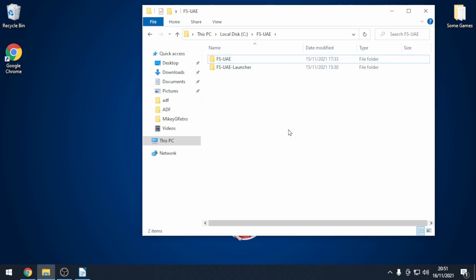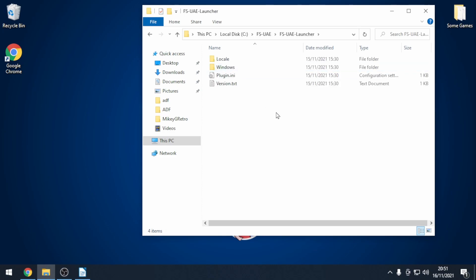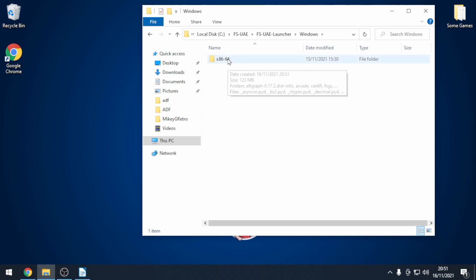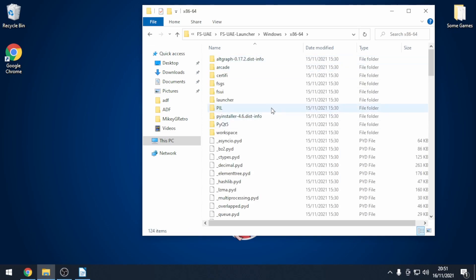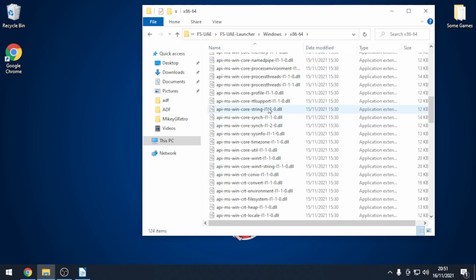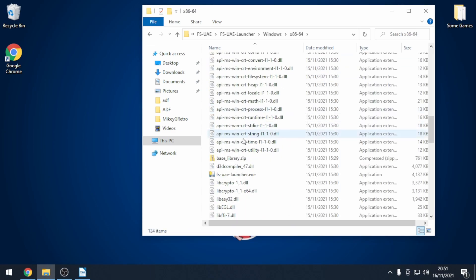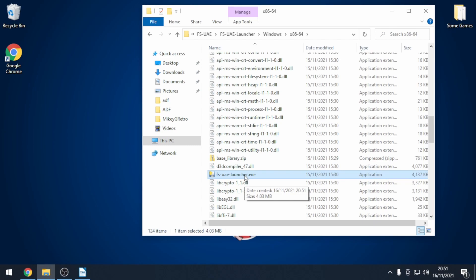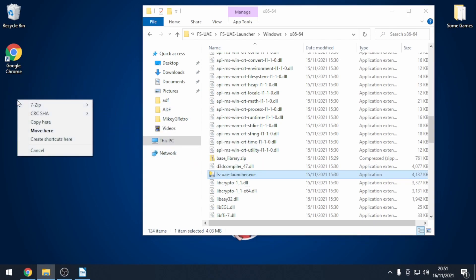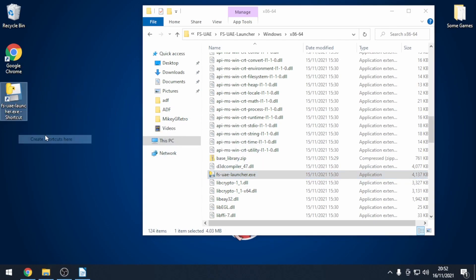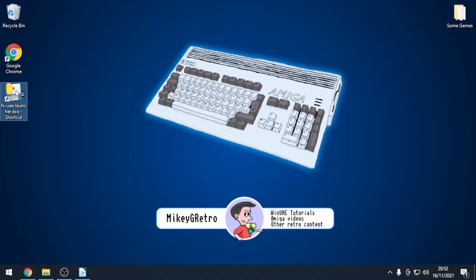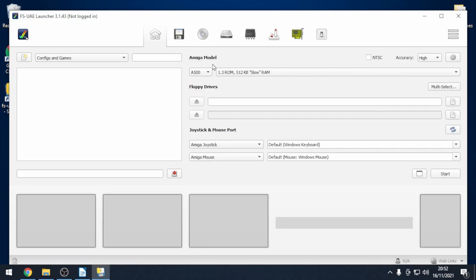Next we're going to load up FS UAE Launcher. So we need to go into that folder, into Windows, X8664, scroll down and then find FS UAE Launcher. You can make a shortcut to the desktop which I highly recommend. And open up FS UAE Launcher and you should be presented with a similar layout to this.